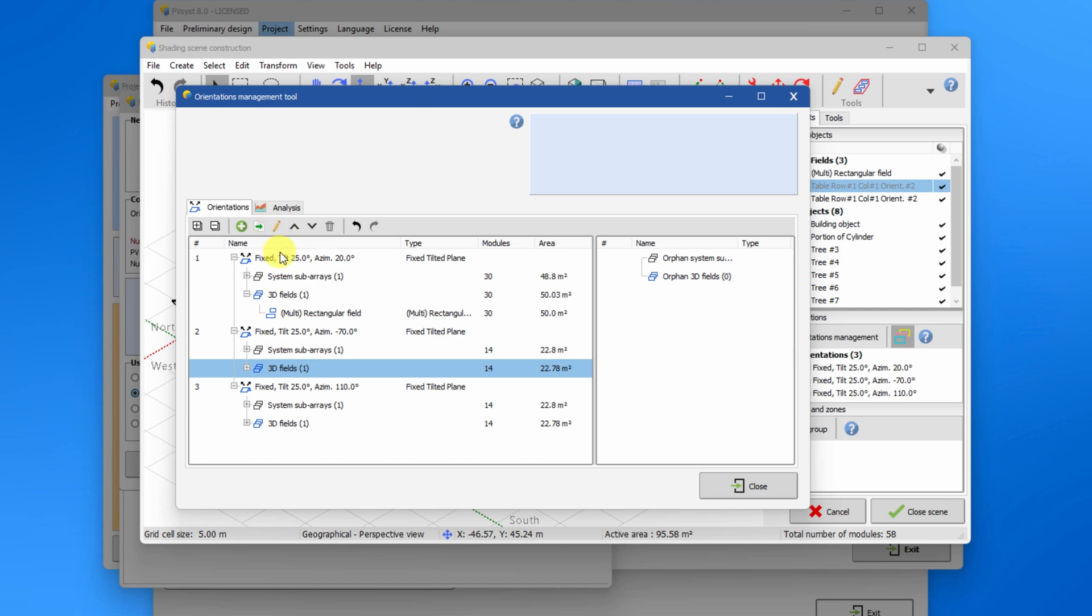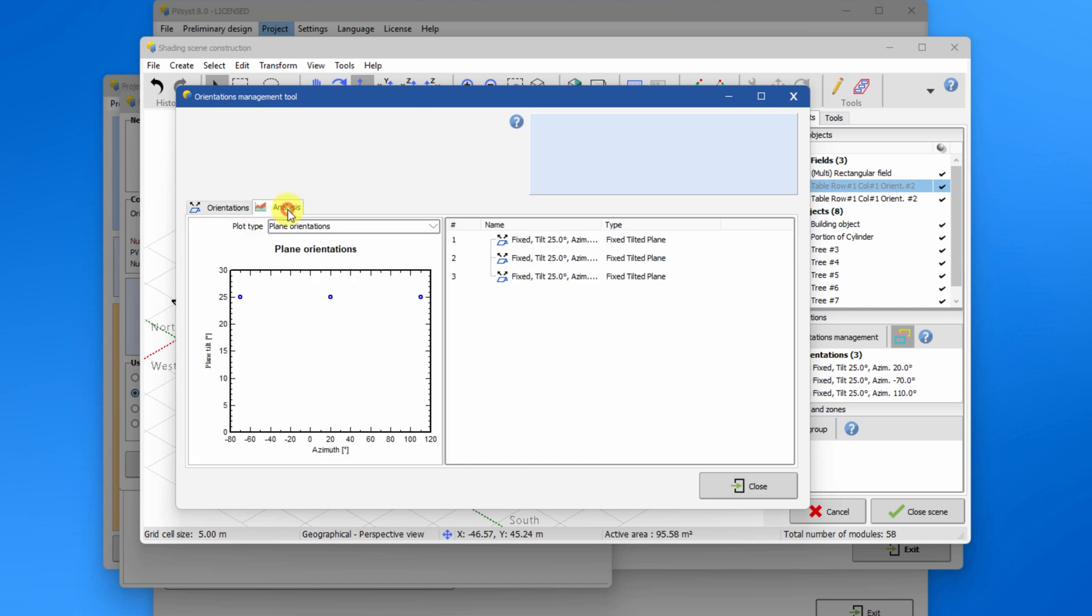Let's now review the analysis tab. This tab allows you to visualize the orientations in the azimuth tilt space.